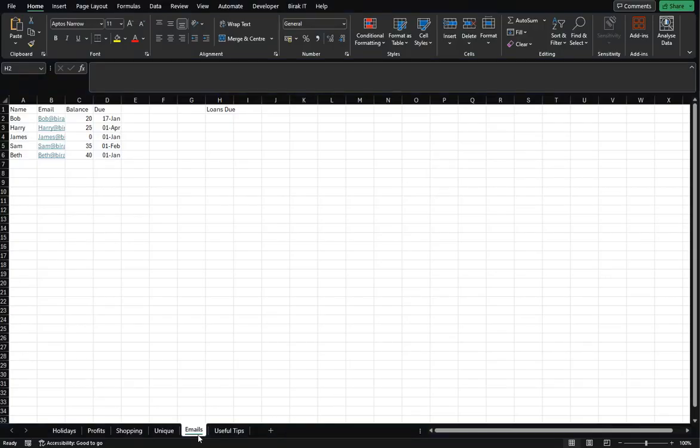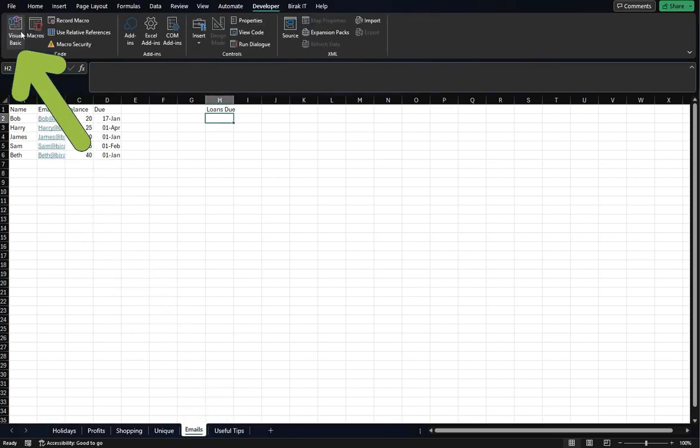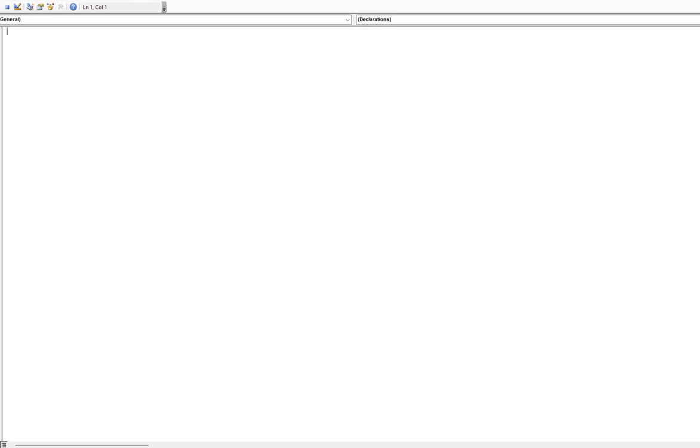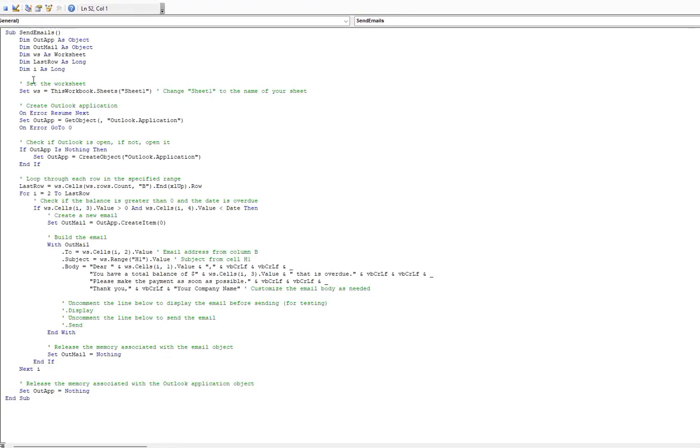Just to note, our sheet is called emails. And if we're going to do a remote, here's Visual Basic. Just to note, I'm just going to bring it across. So here's our macro. And I'm just going to pause the video while I edit this.